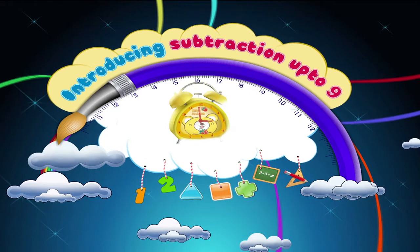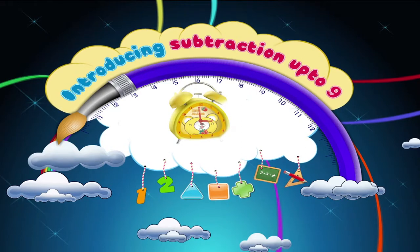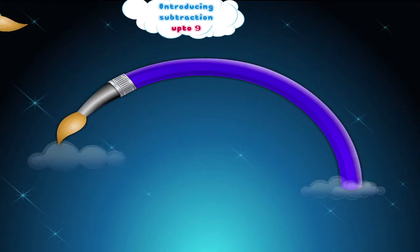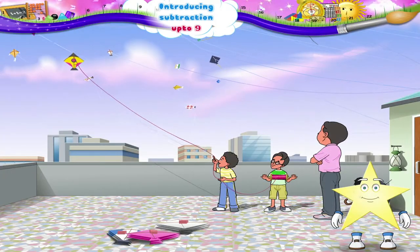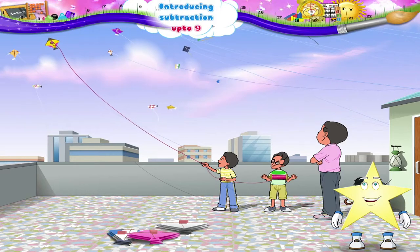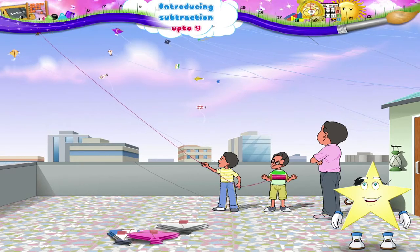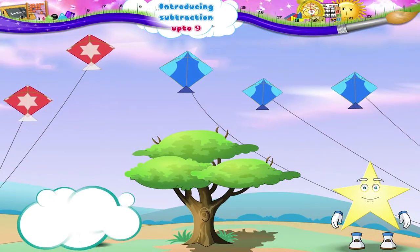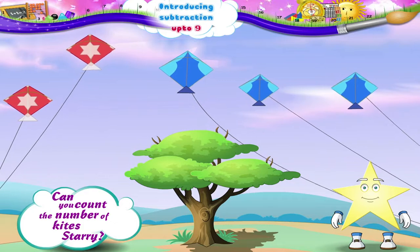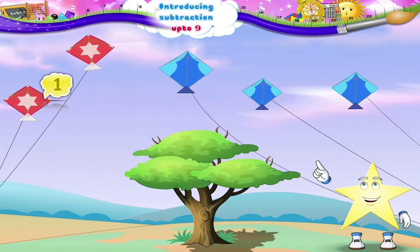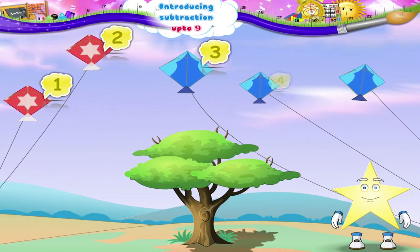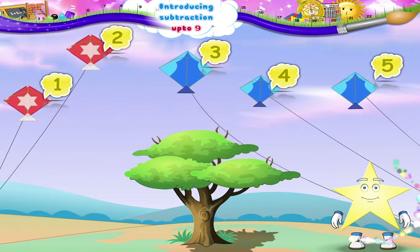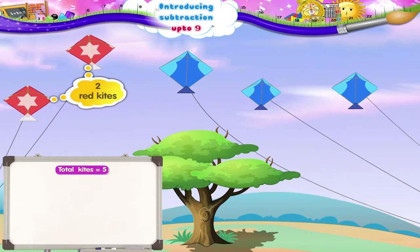Introducing subtraction up to nine. Hey Starry, look at the number of kites in the sky — I'm sure it is kite flying day! Can you count the number of kites, Starry? One, two, three, four, five — five kites. Now, two kites are red.